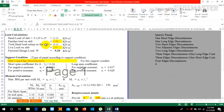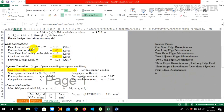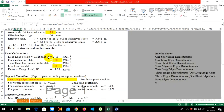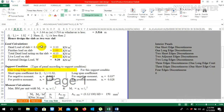For load calculation, dead load of the slab is 0.125 × 25 = 3.13 kN/m², since the specific weight of concrete is 25 kN/m³. Finishing load on slab is taken as 1 kN/m². Total dead load is 3.13 + 1 = 4.13 kN/m². Live load on the slab is 2 kN/m².